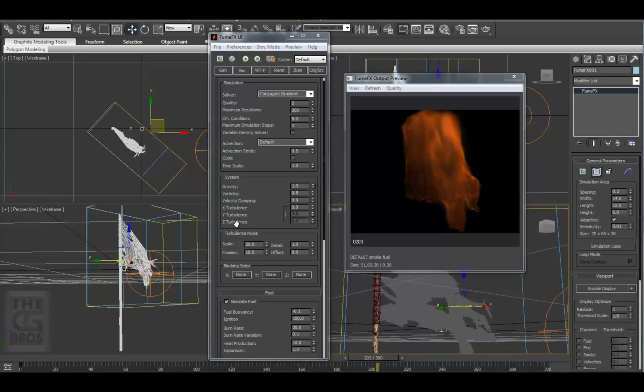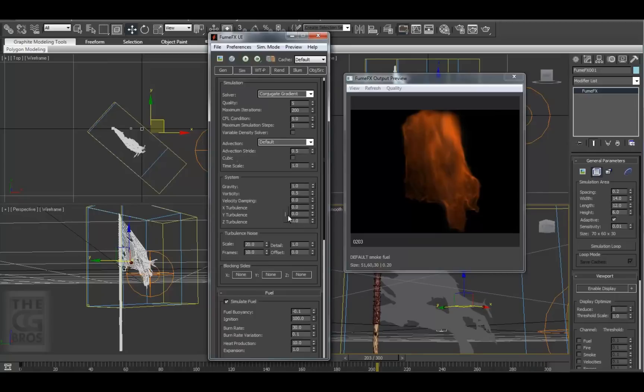Here we have the X, Y, and Z turbulence settings. These are locked with this button, but you can unlock it and set them separately, but I usually keep these locked together. These settings are the strength value of the turbulence for the fume effects volume.